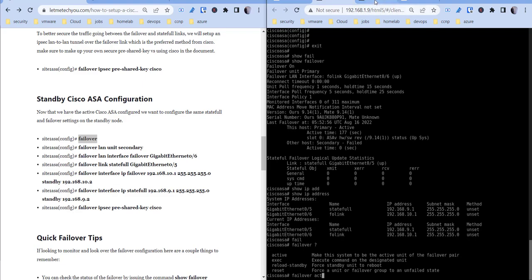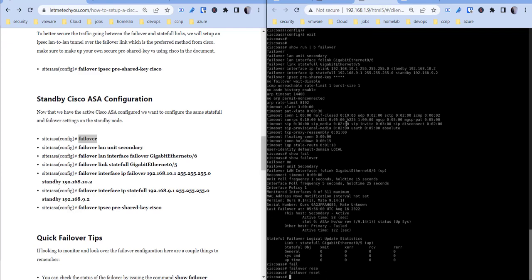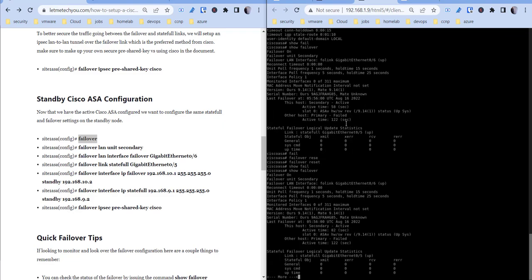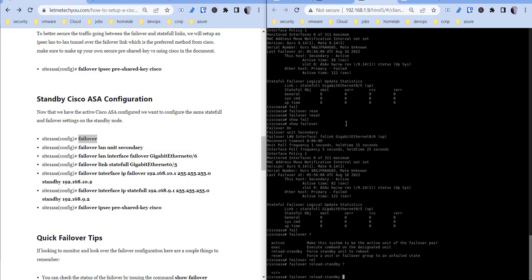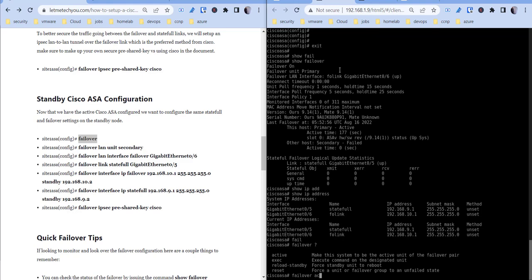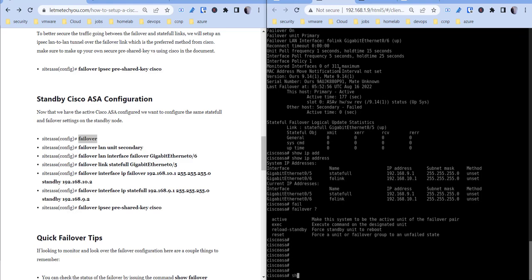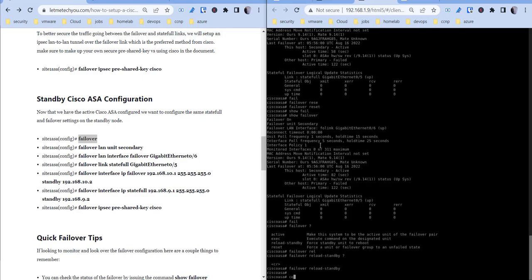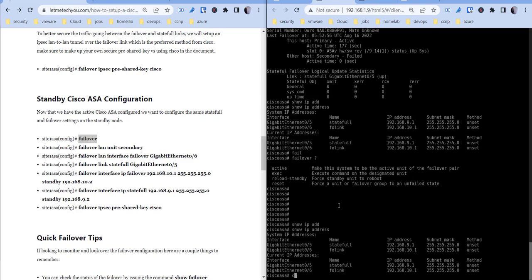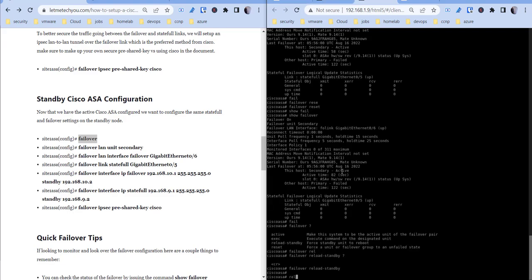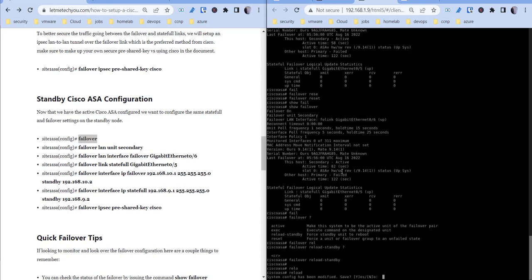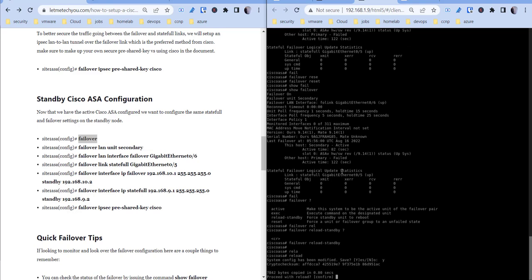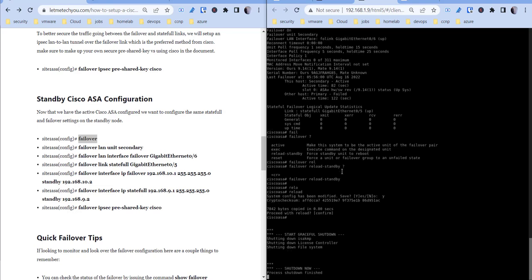So let's do a failover. So let's try to reset, so failover reset. So none of these are down, so I'm not sure why the configuration is not completing. One thing we could try and do is just, well, let's do this: copy run start. Let's reload. Let's reload this secondary firewall.